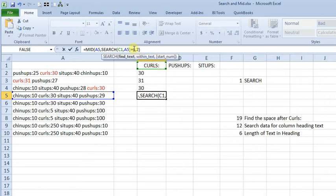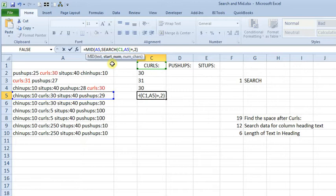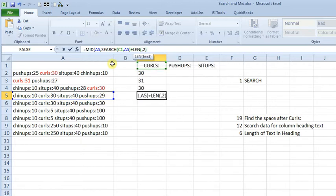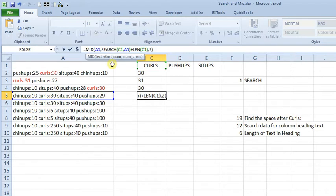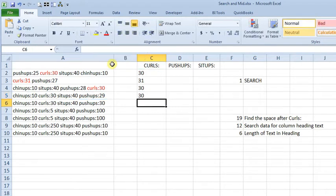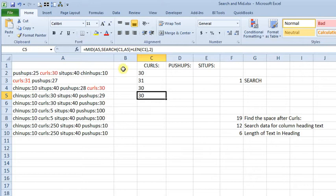And then, we'll replace the number 6 with LEN, C1, close that parentheses. That gives us the length of whatever is in cell C1. So you see now, we're still getting the right answer.